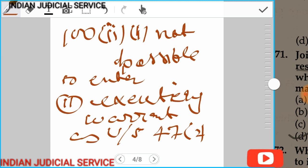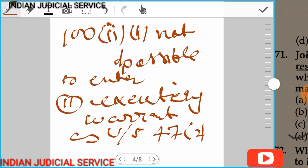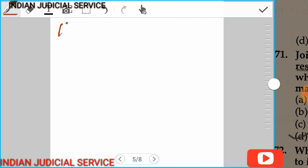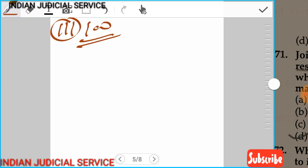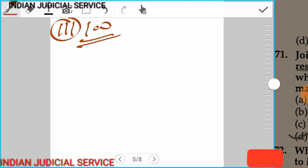Under subsection 3 of section 100, if the police reasonably suspect that a person is concealing things, and if the police officer is authorized to search that person, and if that person is a lady, then the search must be conducted by a woman police officer with strict regard to the decency of the woman.